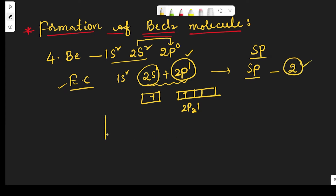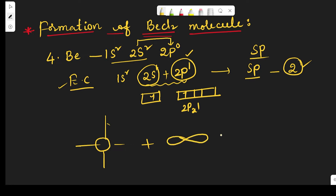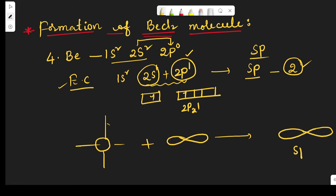For example, this is the s orbital and this is the p orbital. By intermixing these two, we get new hybrid orbitals of beryllium. This is the new sp hybrid orbital — two hybrid orbitals are formed.